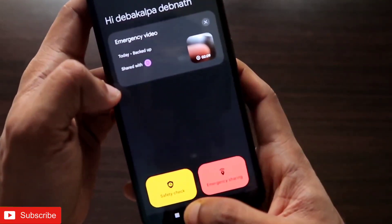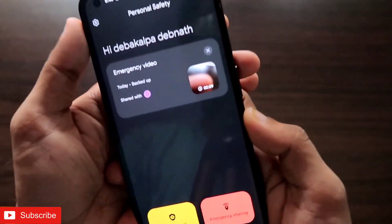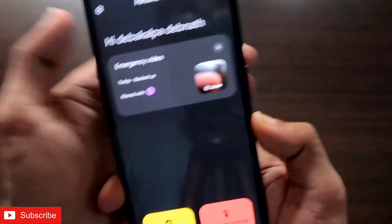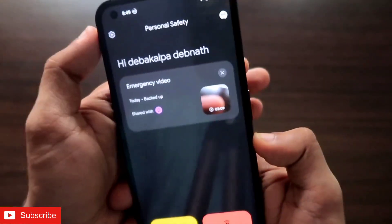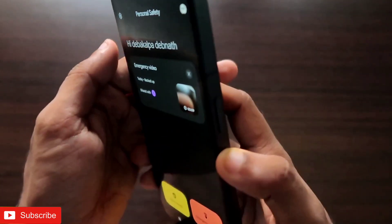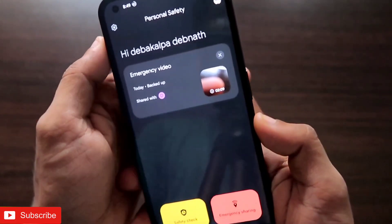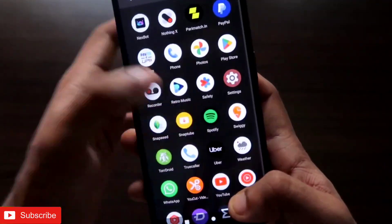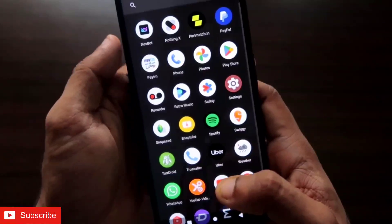This is a really great app added by Nothing Phone 1, and this type of app we need to see in other phones also — it's a true life-saver. The first thing you should do if you have a Nothing Phone 1 is configure this app right now. I hope you liked this video; don't forget to like and subscribe to my channel and hit that bell notification because I'll be making more videos like this. Thank you guys, have a great day!